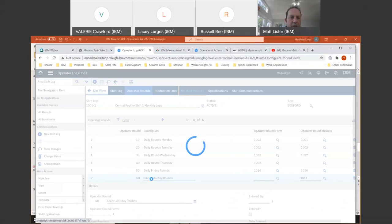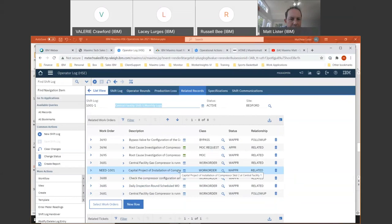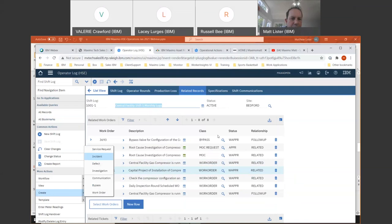That first work order is where I found the issue at the plant. I completed all the safety-related work with my operations team, then completed the work and followed it up with an investigation. The investigation then led into a management of change, which then led into the installation of the new compressor.